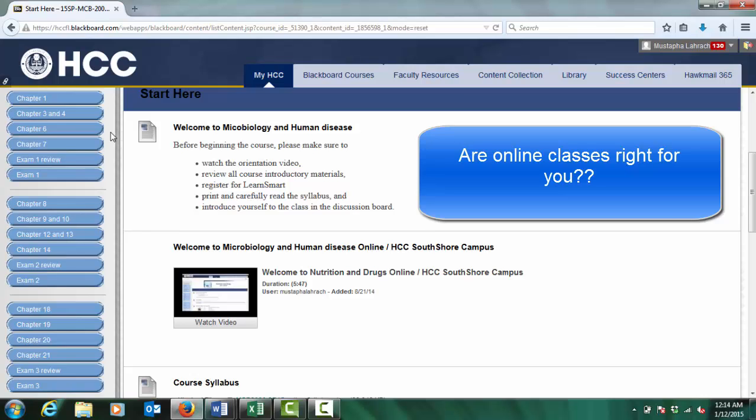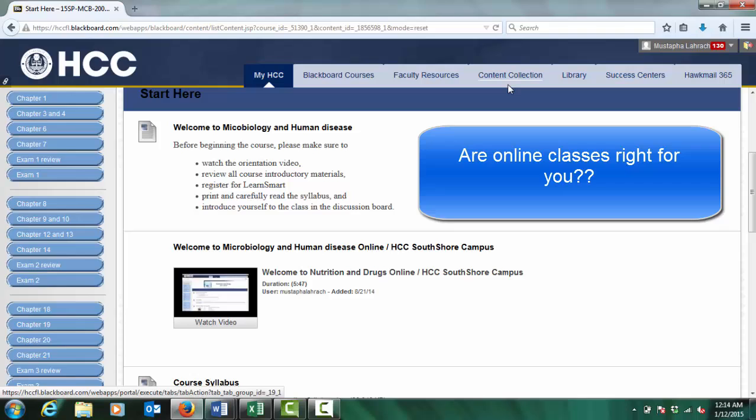Will you miss the experience of sitting in a classroom? Are you comfortable using computers? If you have answered no to any of these questions, this online course is not right for you and it is highly recommended that you take one of the traditional face-to-face courses offered at the Hillsborough Community College.